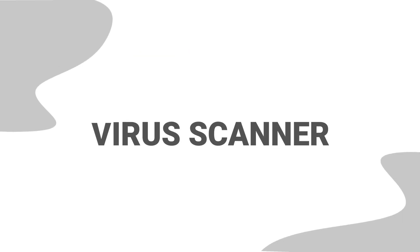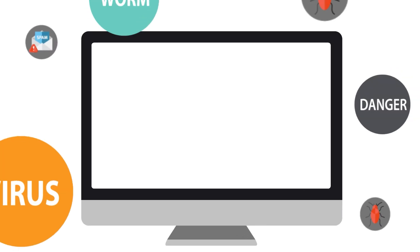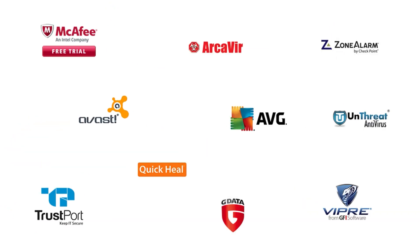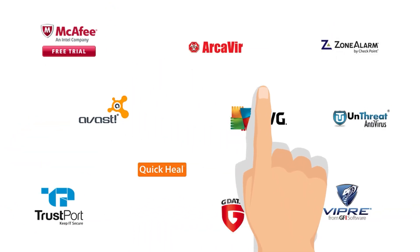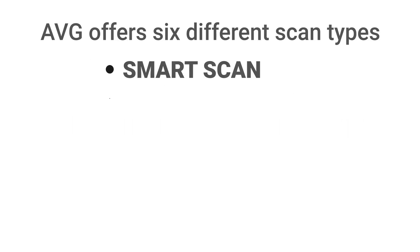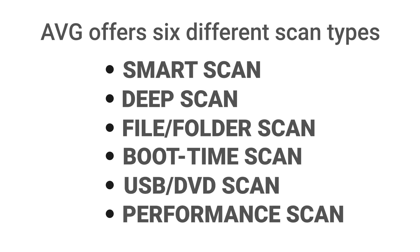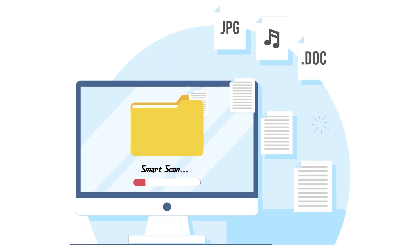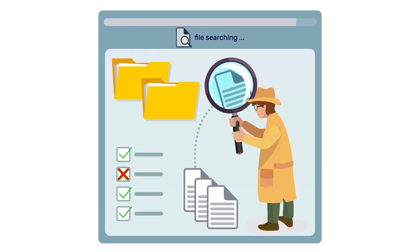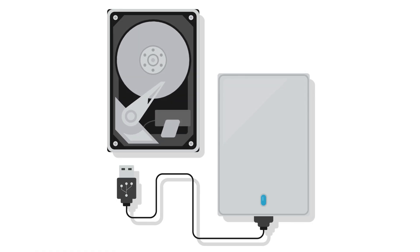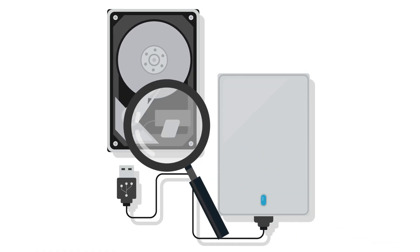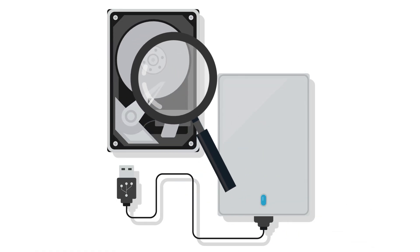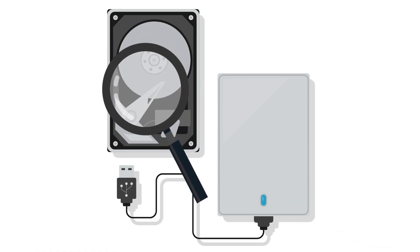Virus Scanner. When it comes to protecting your computer from viruses and malware, choosing the right antivirus software is crucial. AVG offers six different scan types including Smart Scan, Deep Scan, File Folder Scan, Boot Time Scan, USB-DVD Scan and Performance Scan. The Smart Scan is the quickest option but for a more thorough scan, the Deep Scan is recommended. It checks every corner of your hard drive and detected 99.7% of malware in our tests.